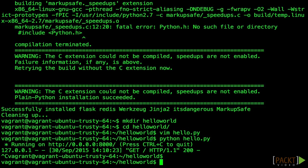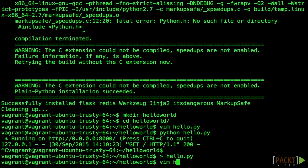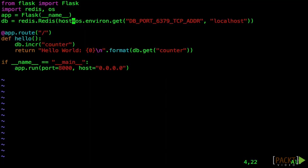We're going to edit our hello.py file and add a counter using Redis to maintain the state of the counter. By default, the client connects to the local host using the default port, but we're going to configure it now to try and look in the environment for a Docker link address.